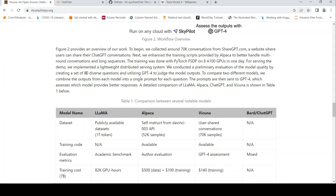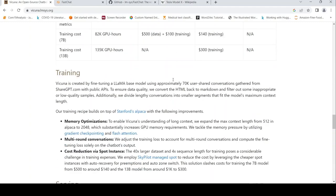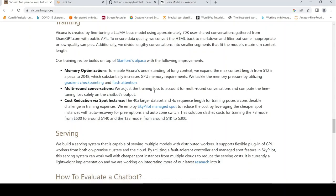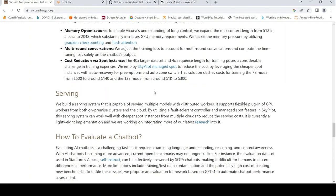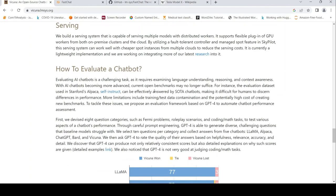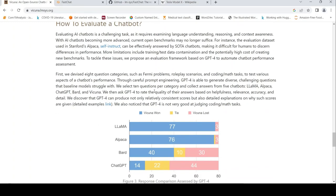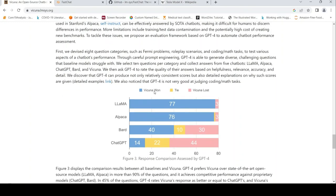For the demo, they implemented a lightweight distributed serving system. Further details of training memory optimizations are given, which you can check out. For evaluation, they used GPT-4. They devised eight question categories for assessment.